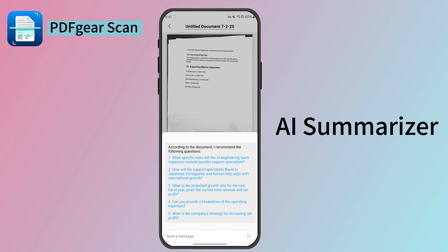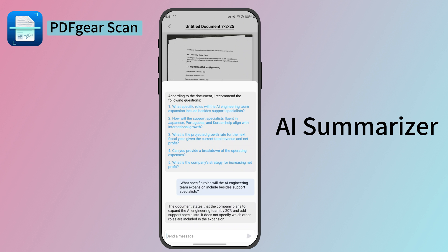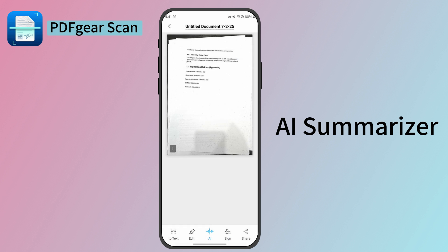PDF Gear Scan also has built-in AI tools to summarize documents for you. It can answer any questions based on the scan.